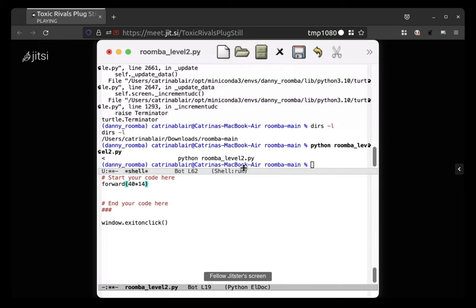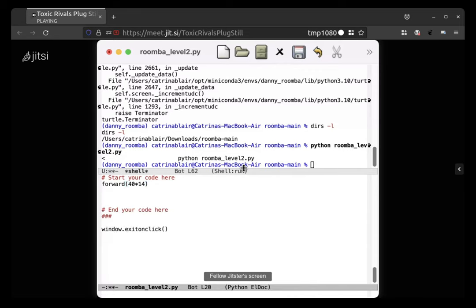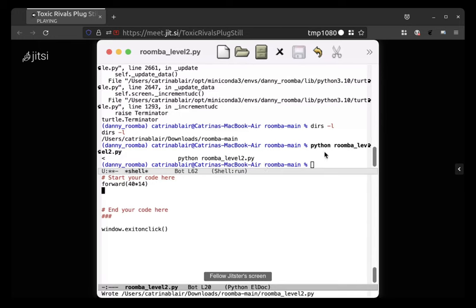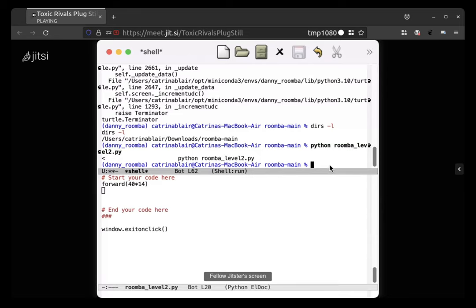Go ahead and run that and let's see what happens. So you have forward, open paren 40 times 14, and then go up to the top half.